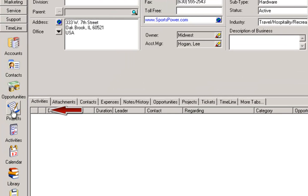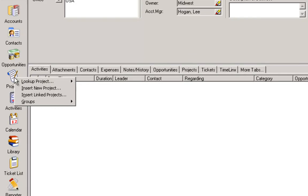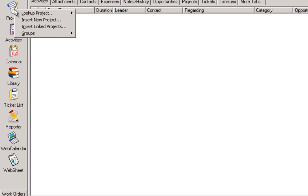Along the left navigation bar is a Projects button to insert new projects and look up existing projects, plus buttons for the optional add-ons, the Timelinks web calendar, the web sheet, and the Timelinks reporter.